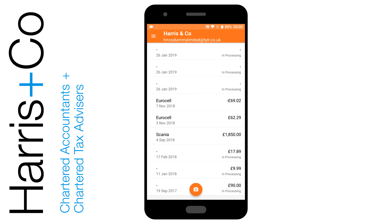Now depending on how quick or how busy Receipt Bank is, these could be done in 5, 10, or 15 minutes, up to a few hours — very much dependent on how busy their servers are. Anyway, hope that's helped, and if you want to continue watching this Receipt Bank playlist on YouTube, the next video will be about taking multiple-page invoice photos. Thanks very much.